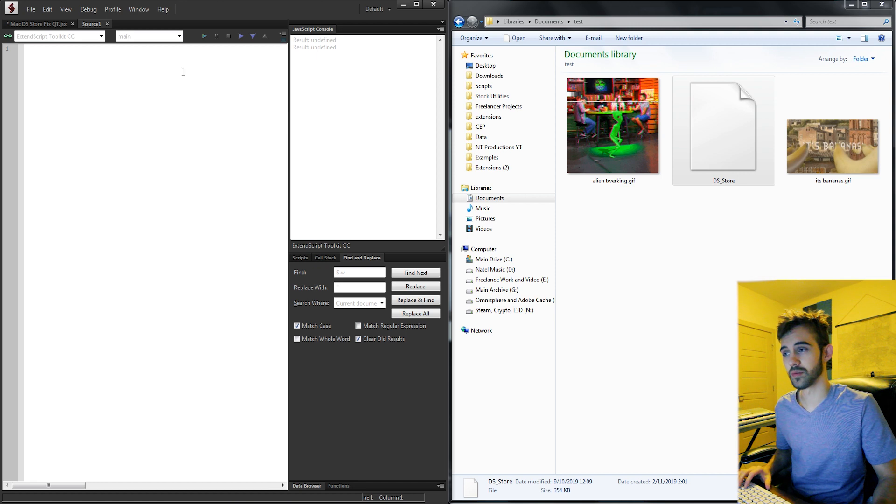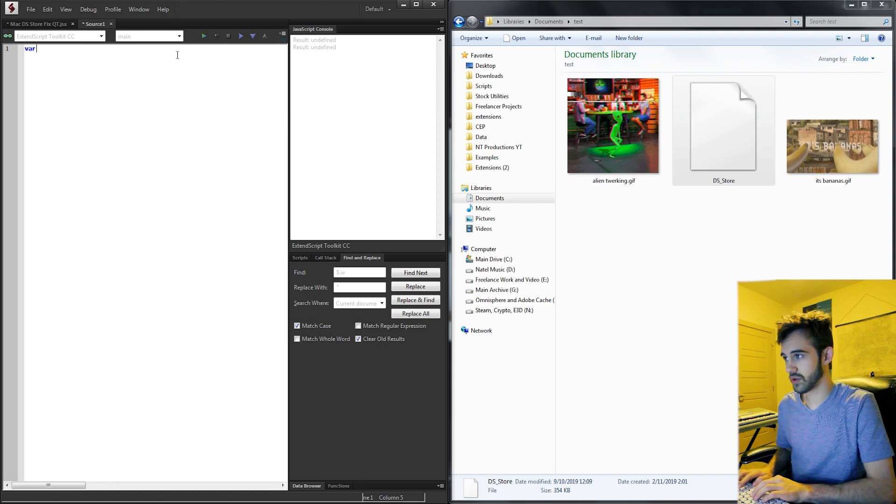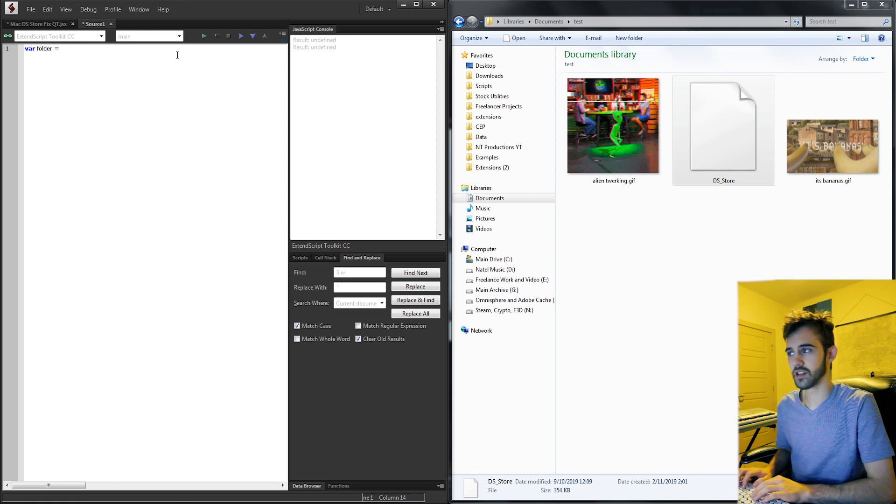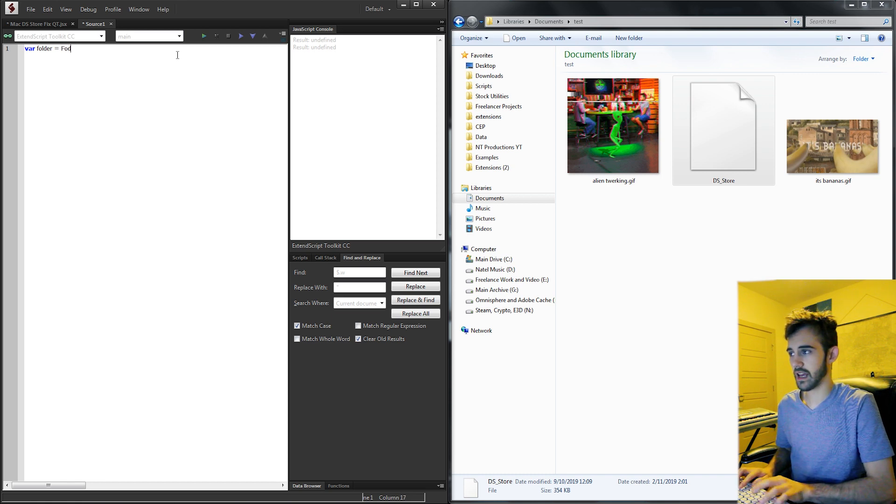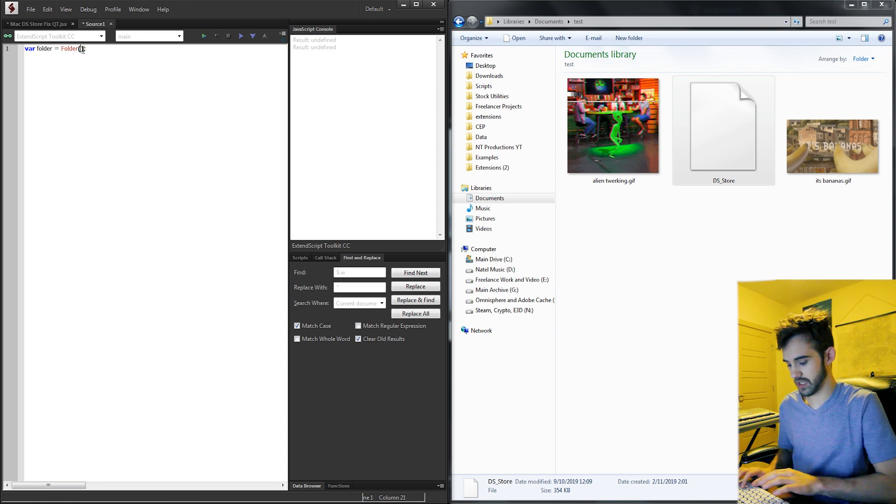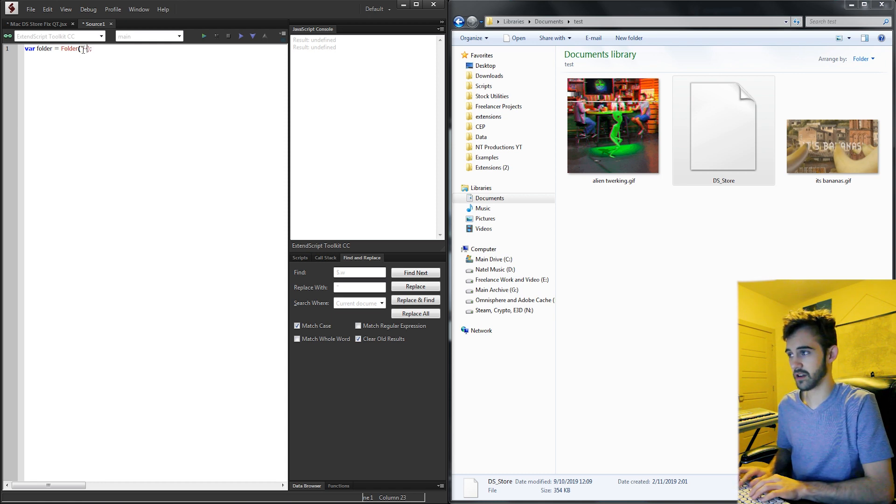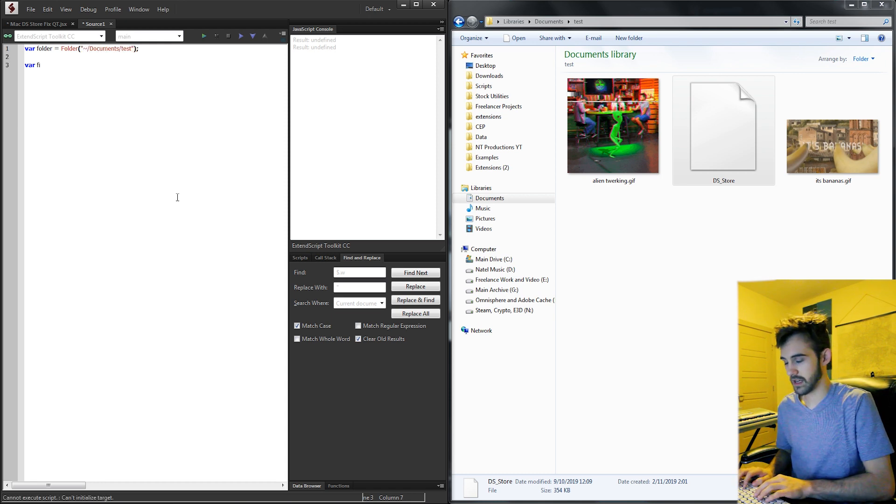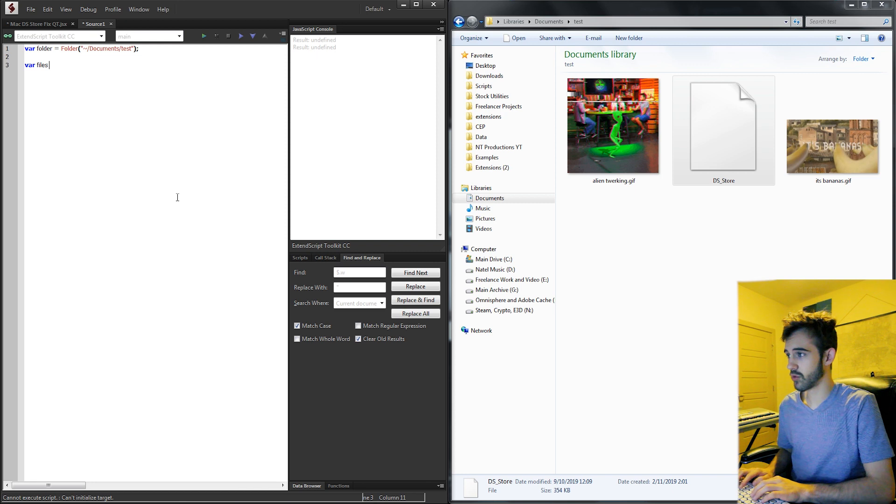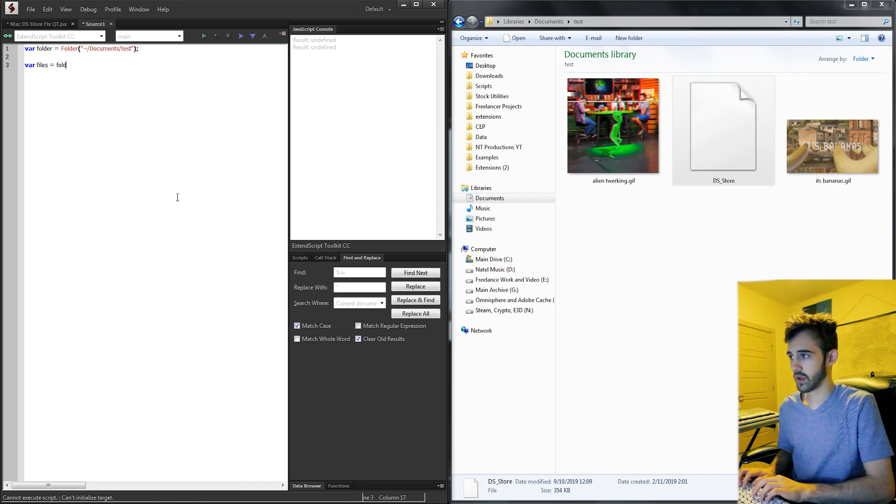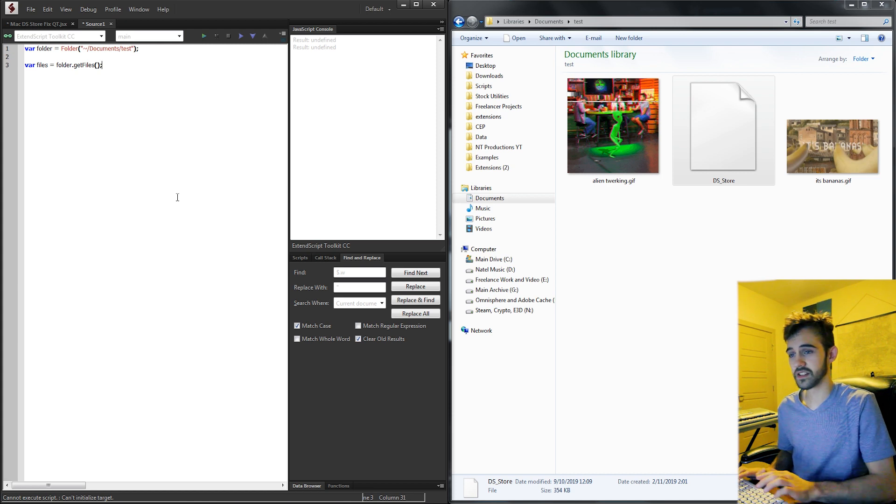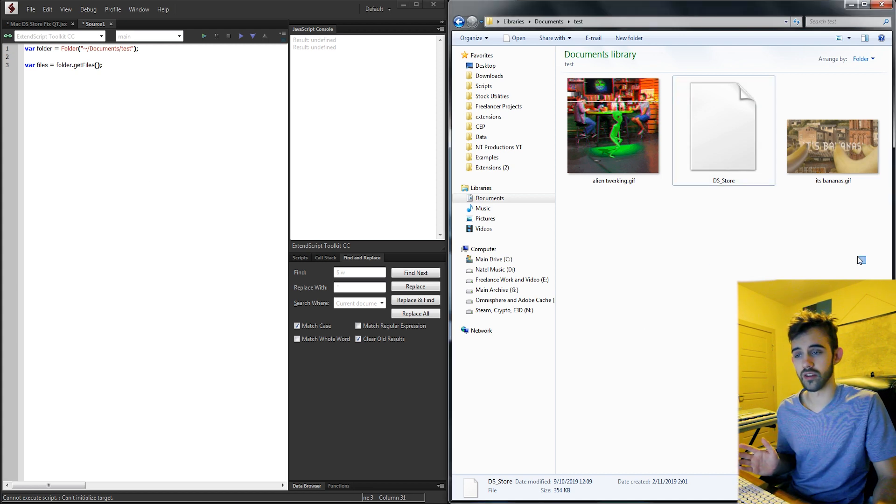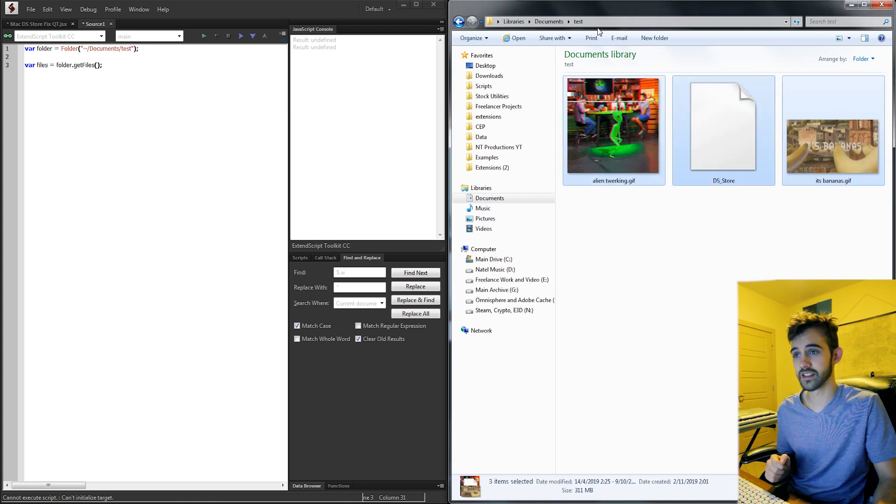So I'm going to create a new JavaScript file and I'm going to create a folder object equal to a folder using the location of this folder here which is in my documents and test. Now I'm going to create a variable called files and set it equal to my folder.getFiles. This is going to give me a list of all of the files located inside of any given folder.